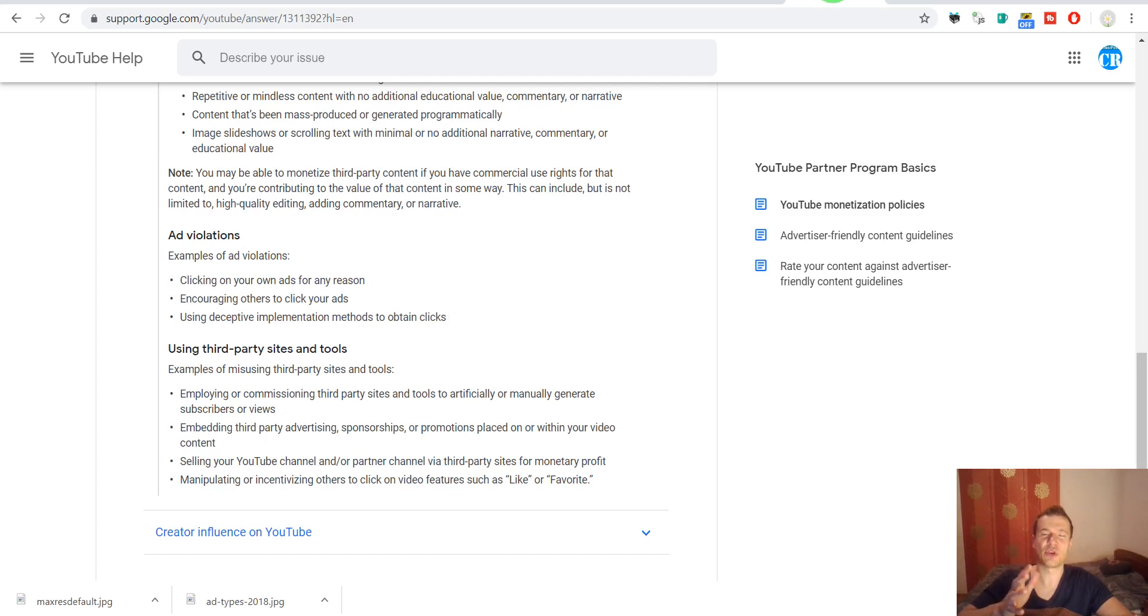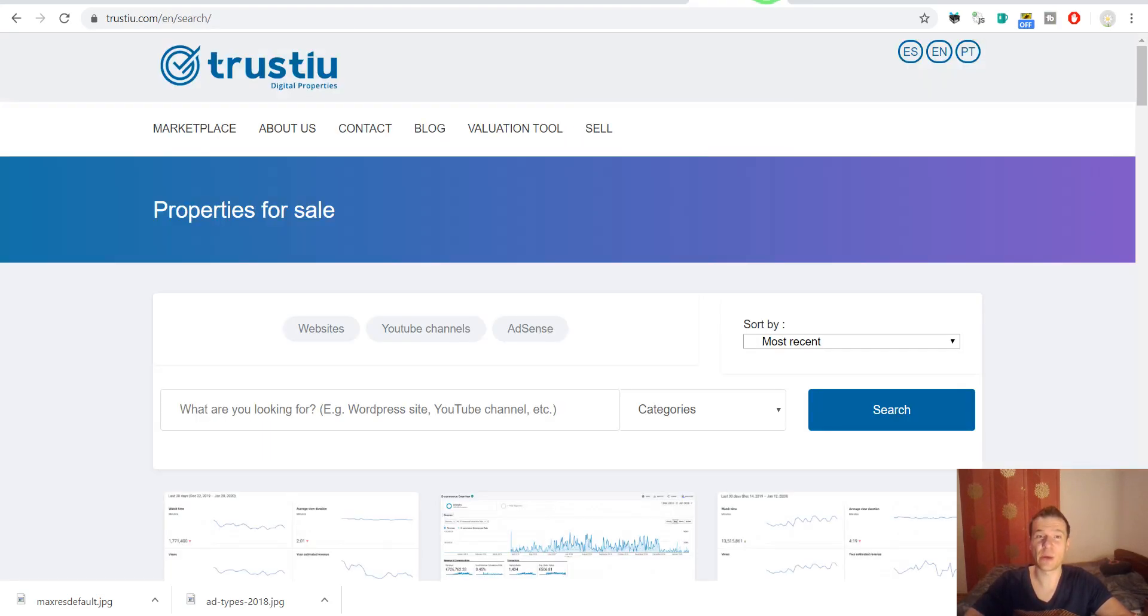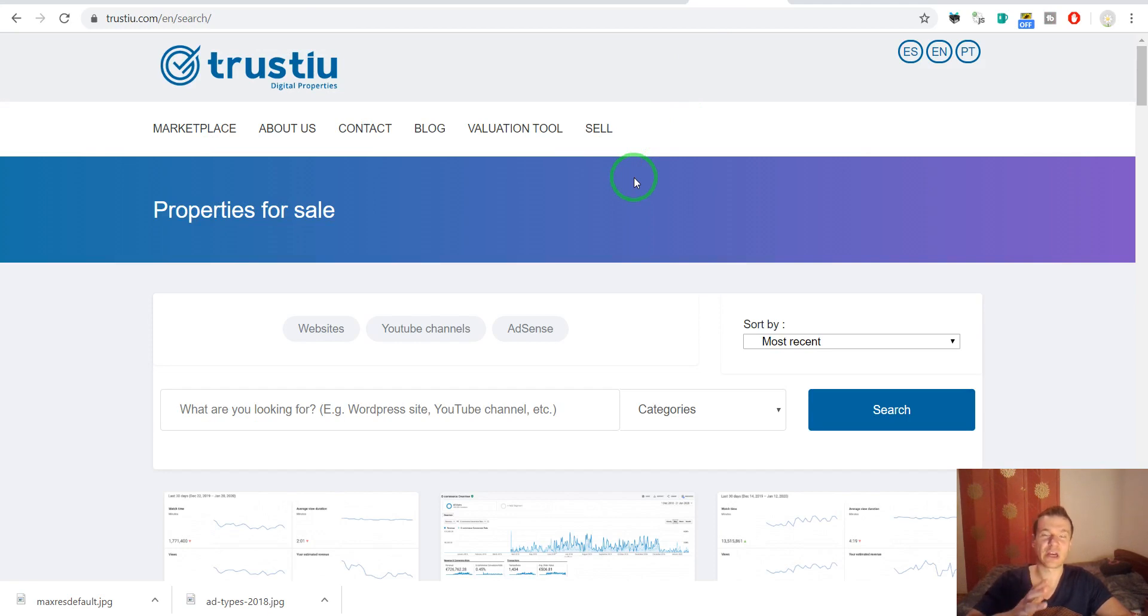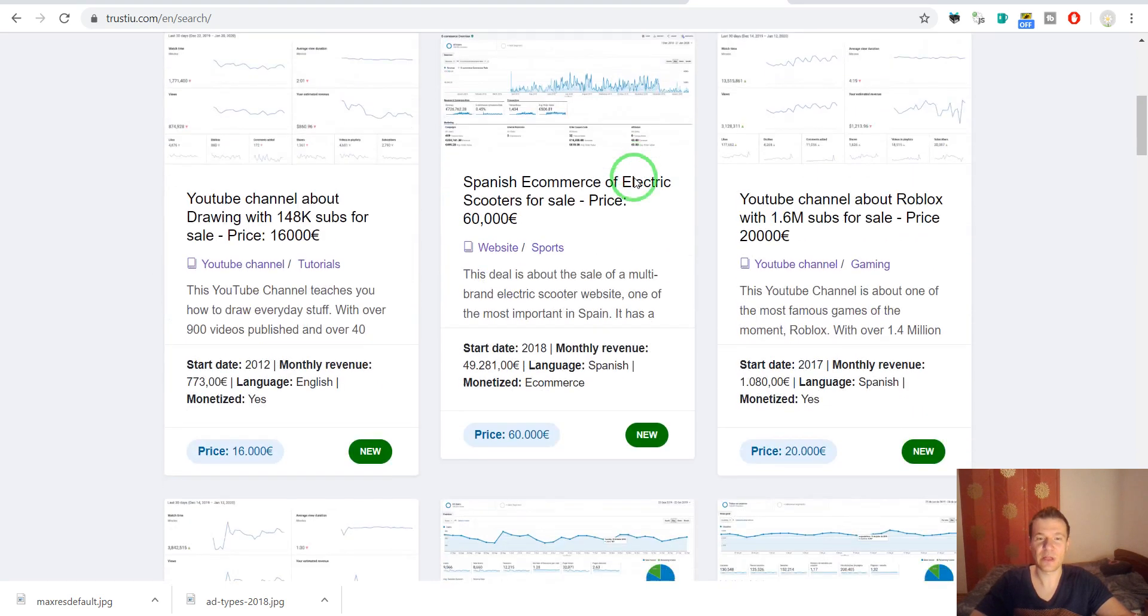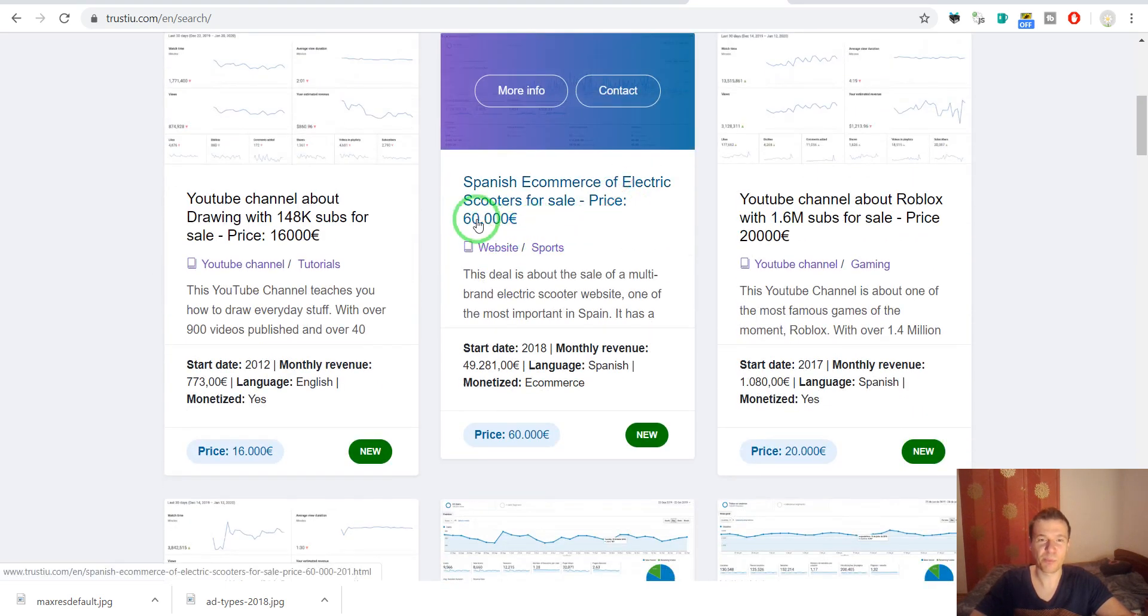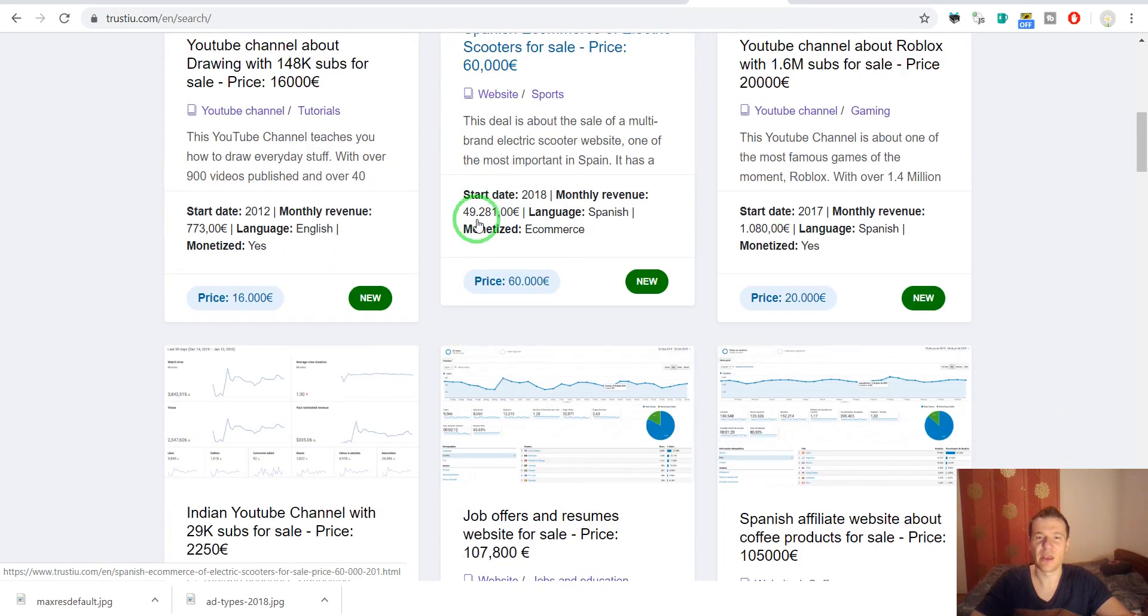Hey guys and welcome to a new video on this channel. I found today a website that sells YouTube accounts and YouTube channels that are monetized and they have really sick prices.